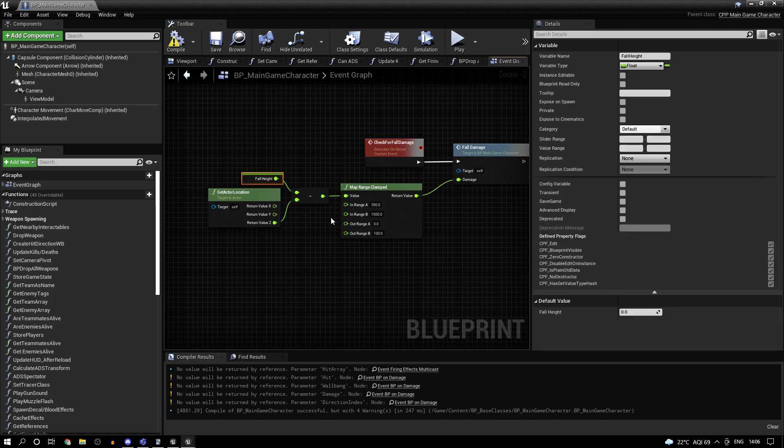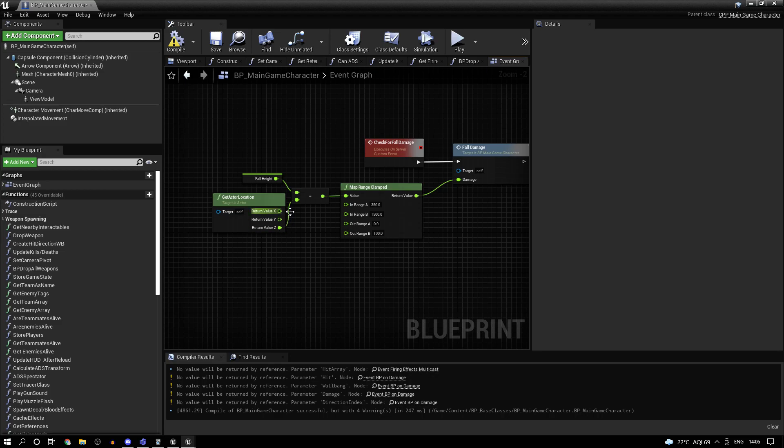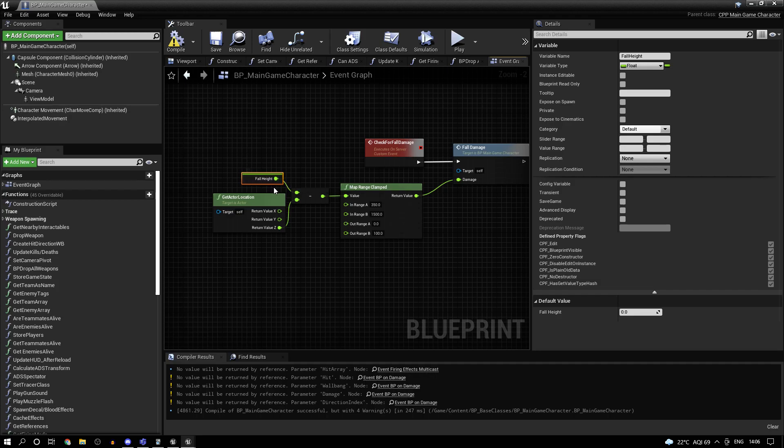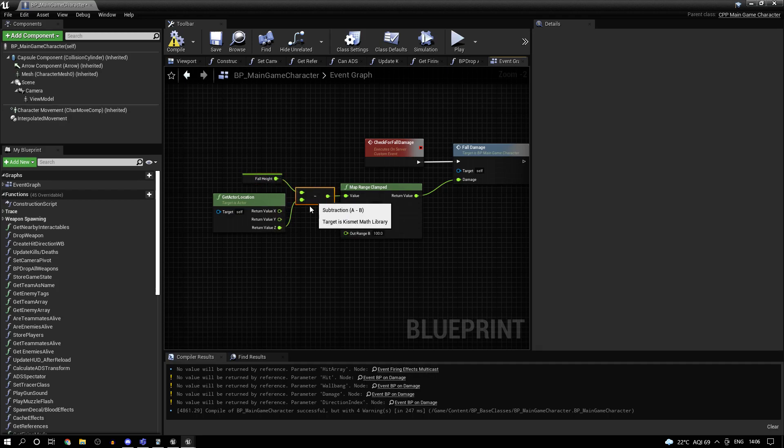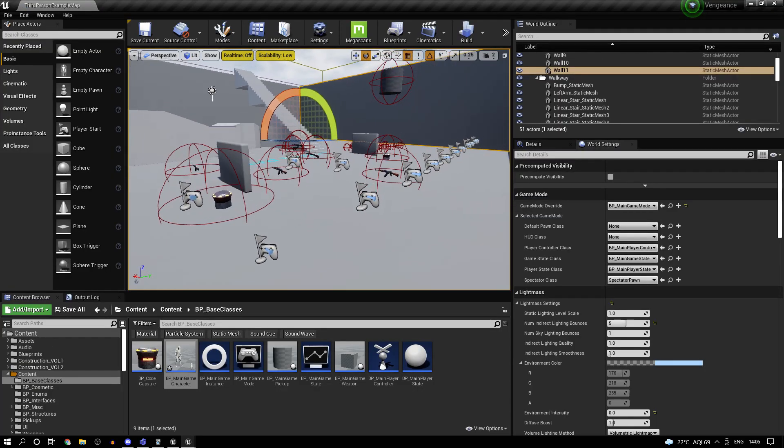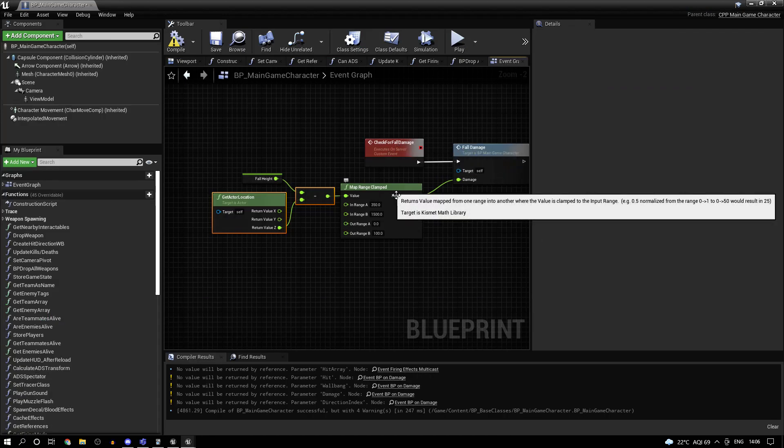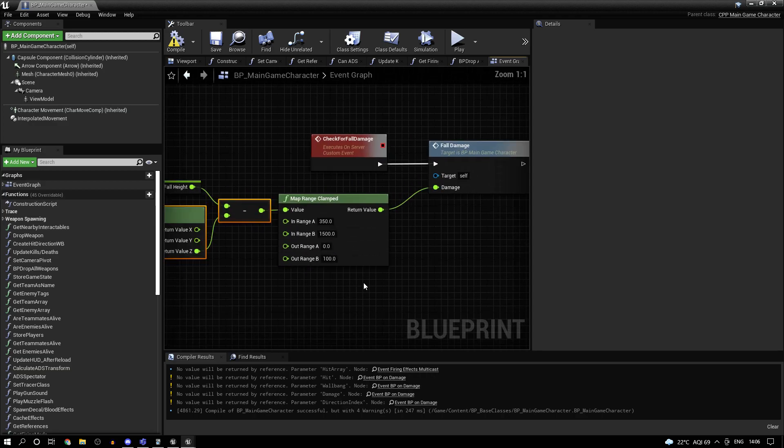So the fall height, just subtract the fall height with the current Z location of the actor. So what this will give us is the height, the maximum height at which the character had reached. And by subtracting it, we'll get the height difference of the ground basically or wherever we land. And yeah guys, sorry for the background noise. That's probably the reason why I didn't record from the past few days.